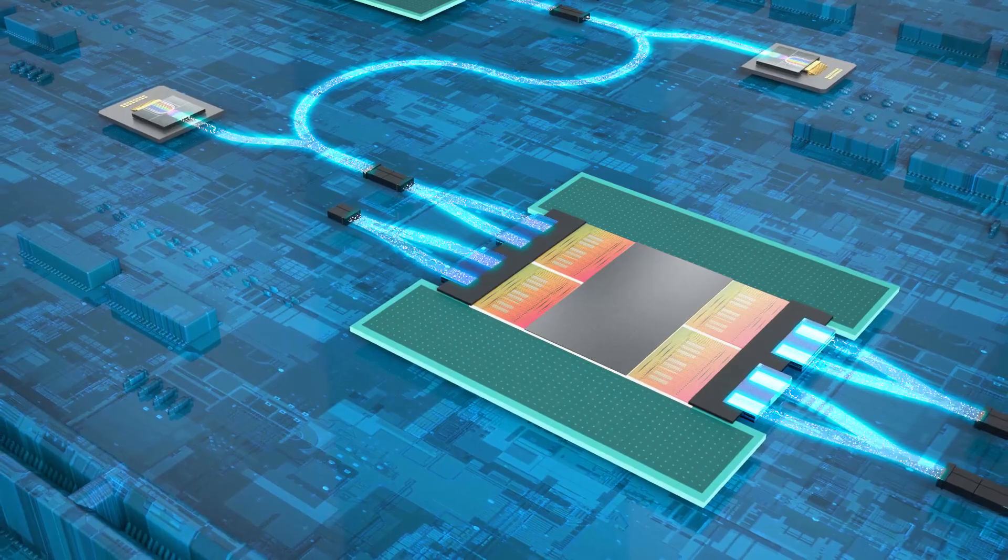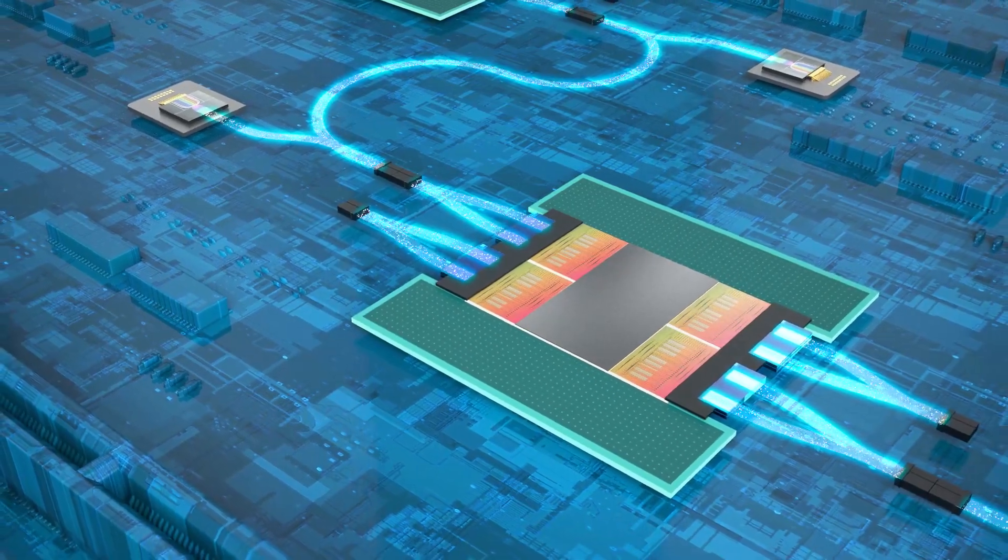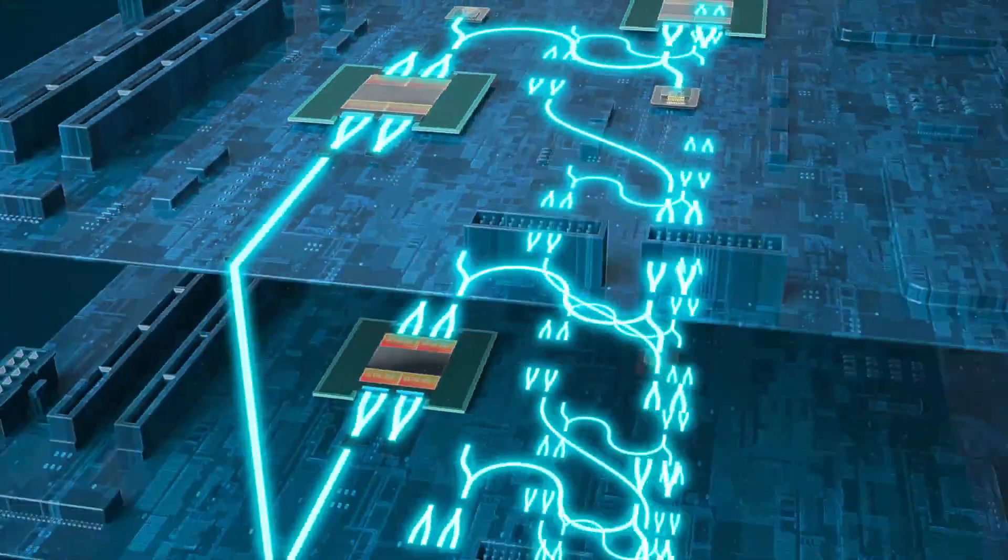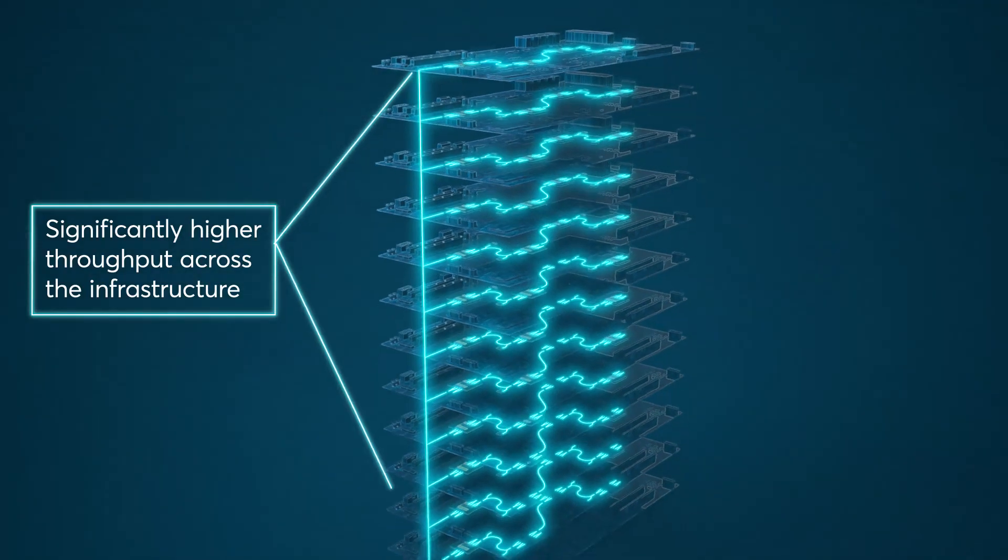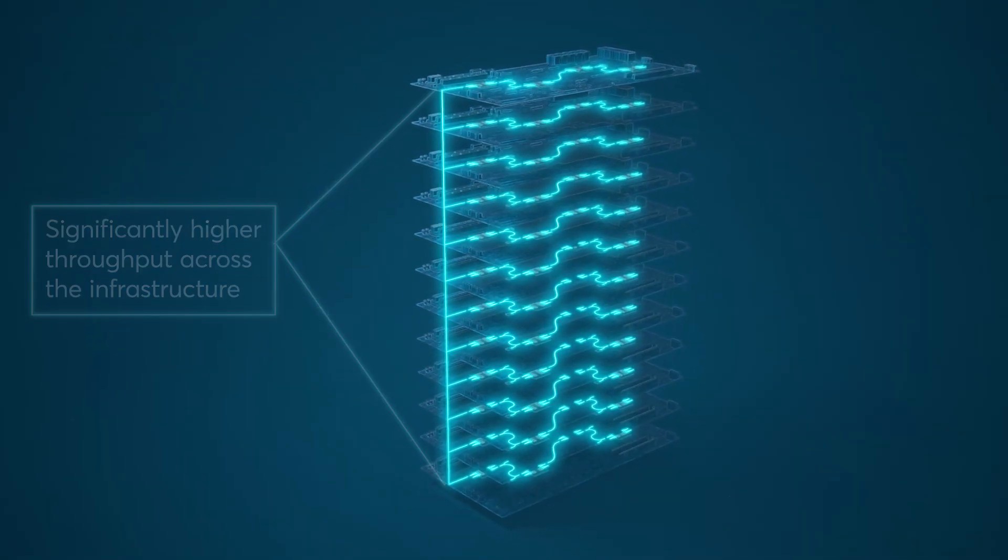Integrating optical interconnects within the GPU and switch packages enables data to be transmitted at significantly higher throughput within each node and across nodes.